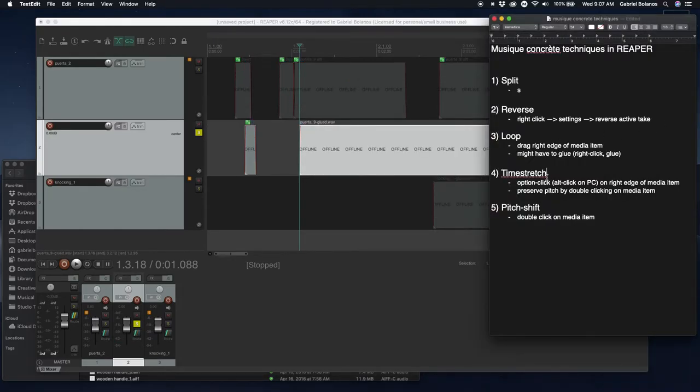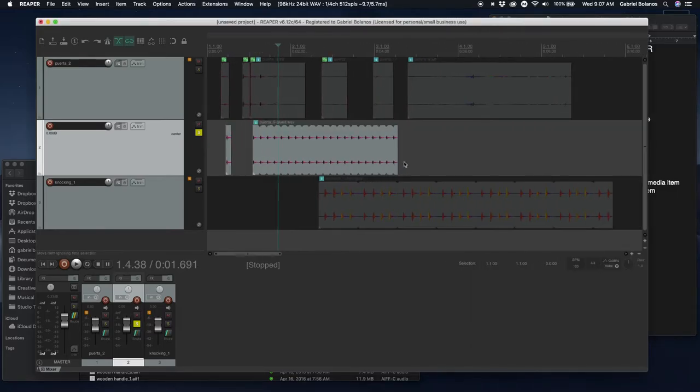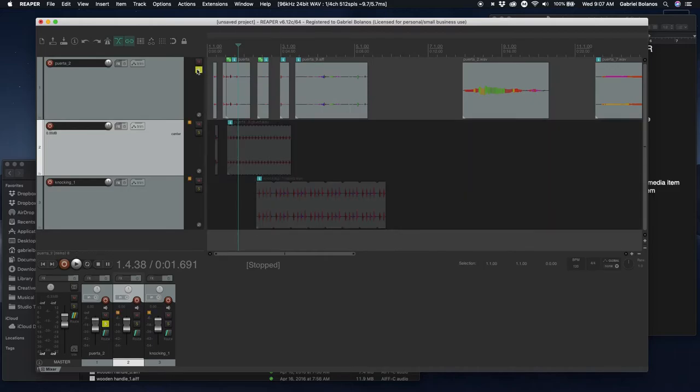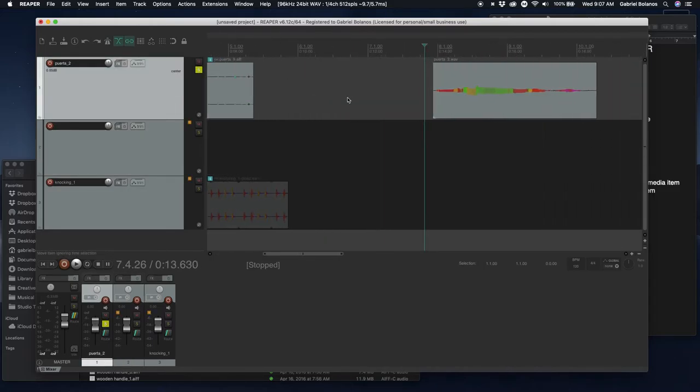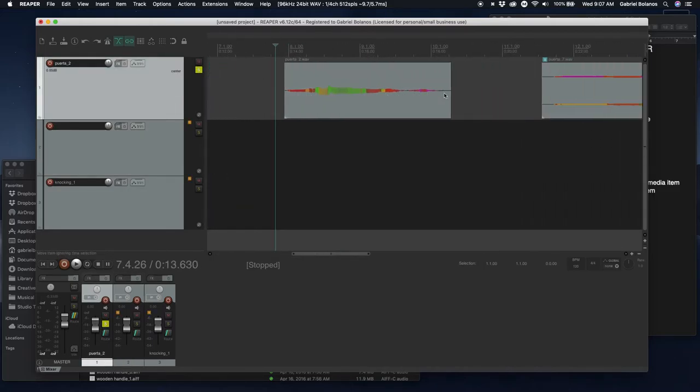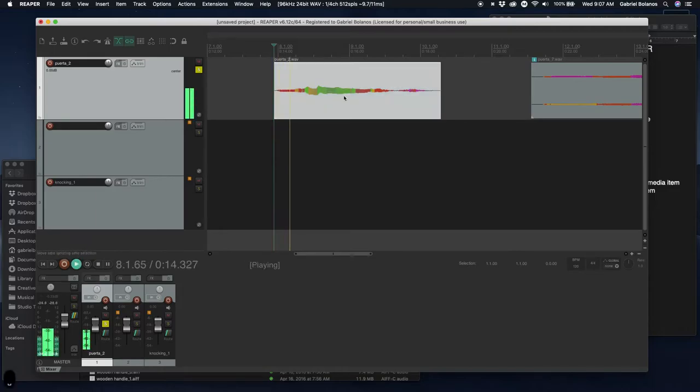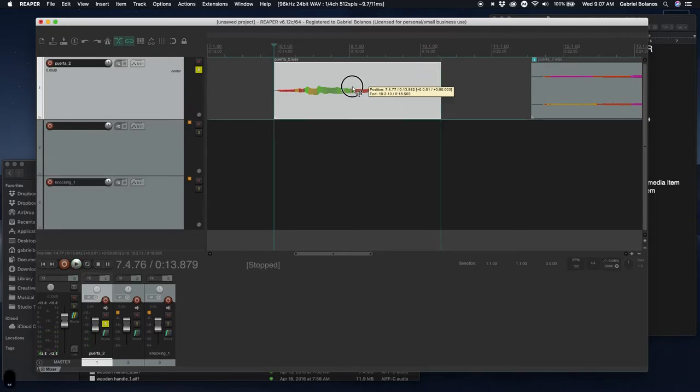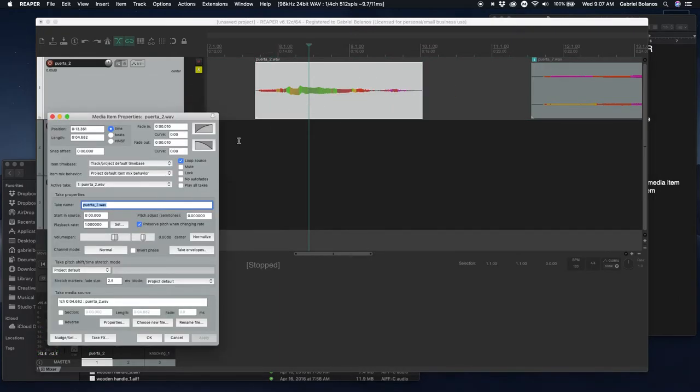After gluing, time stretching is actually a really important technique from early Musique Concrète composers. Let's take a look at these files over here. In order to time stretch, there are two ways of doing this.